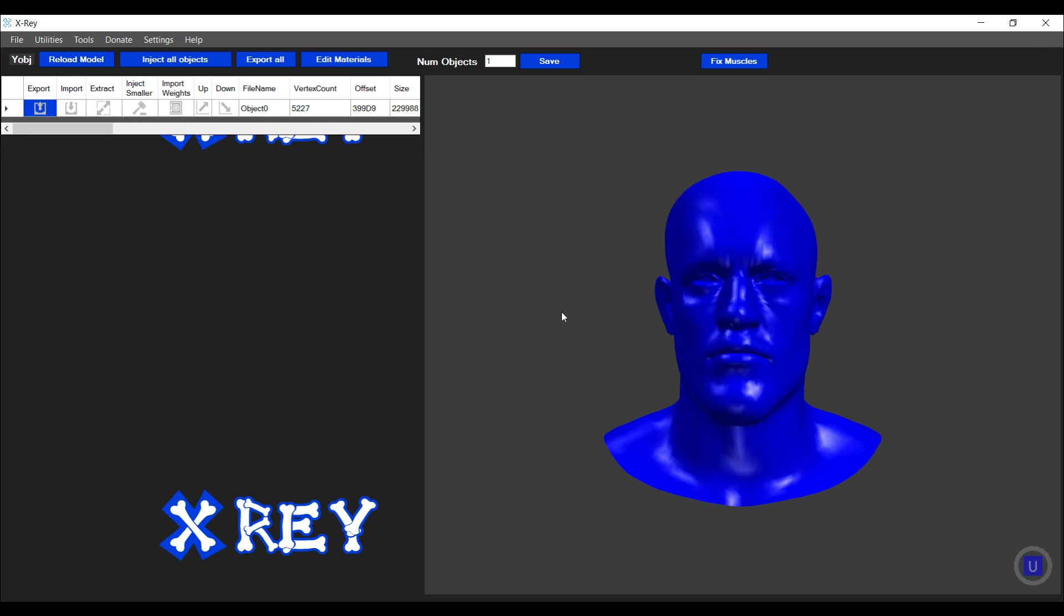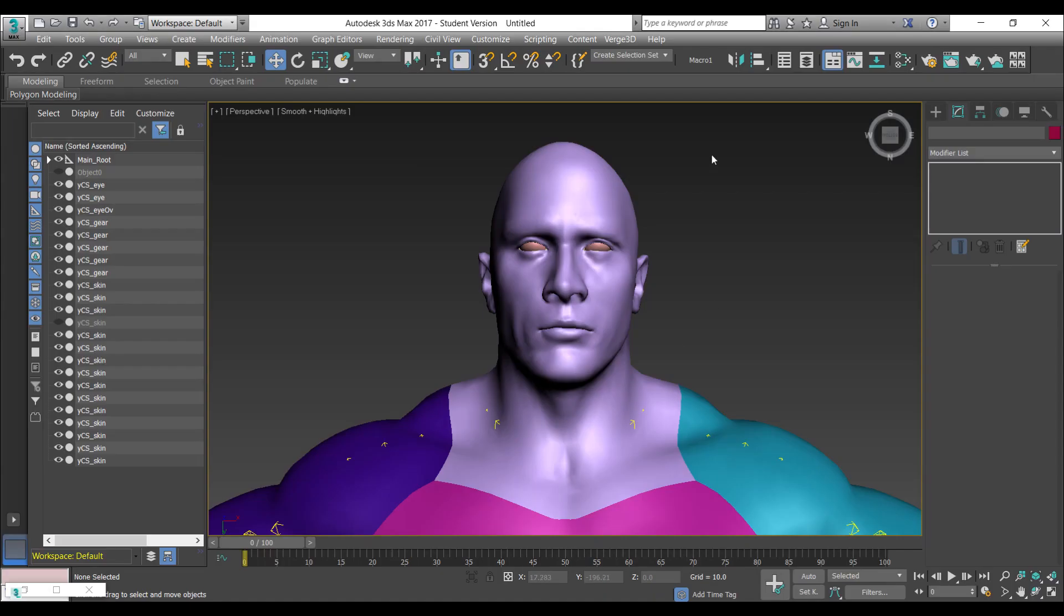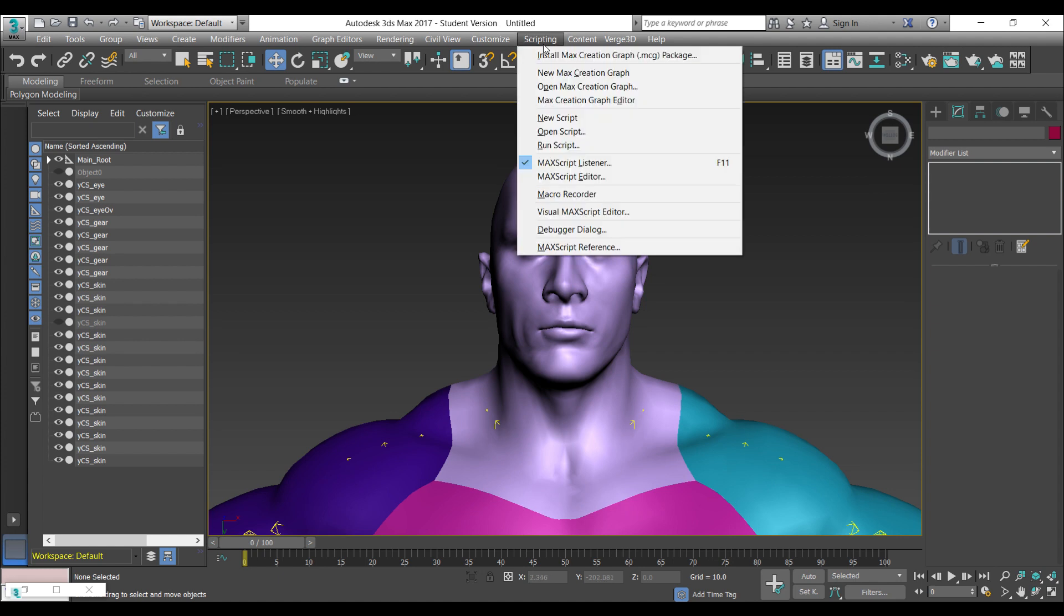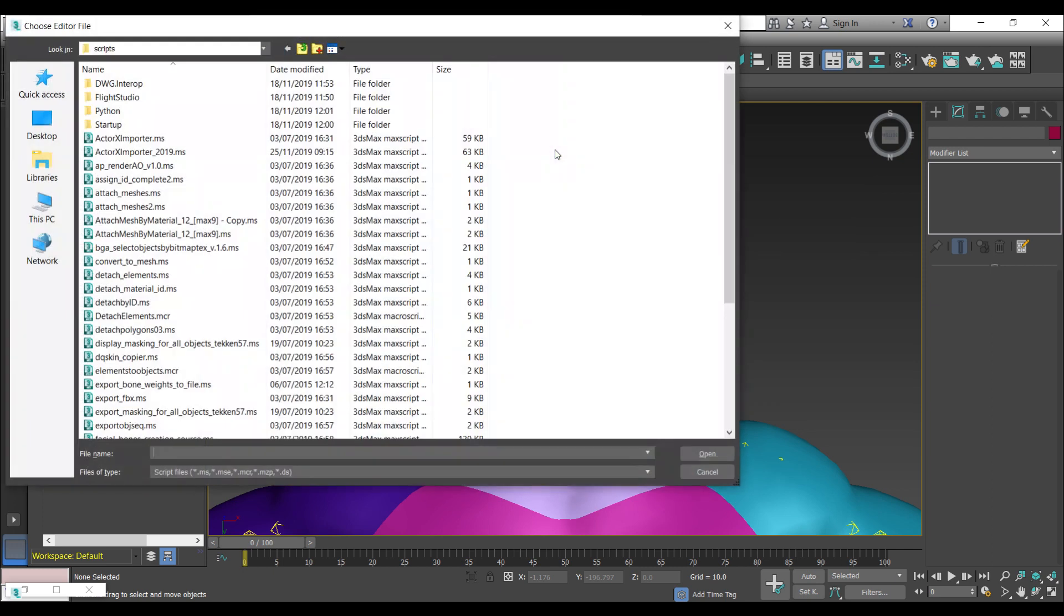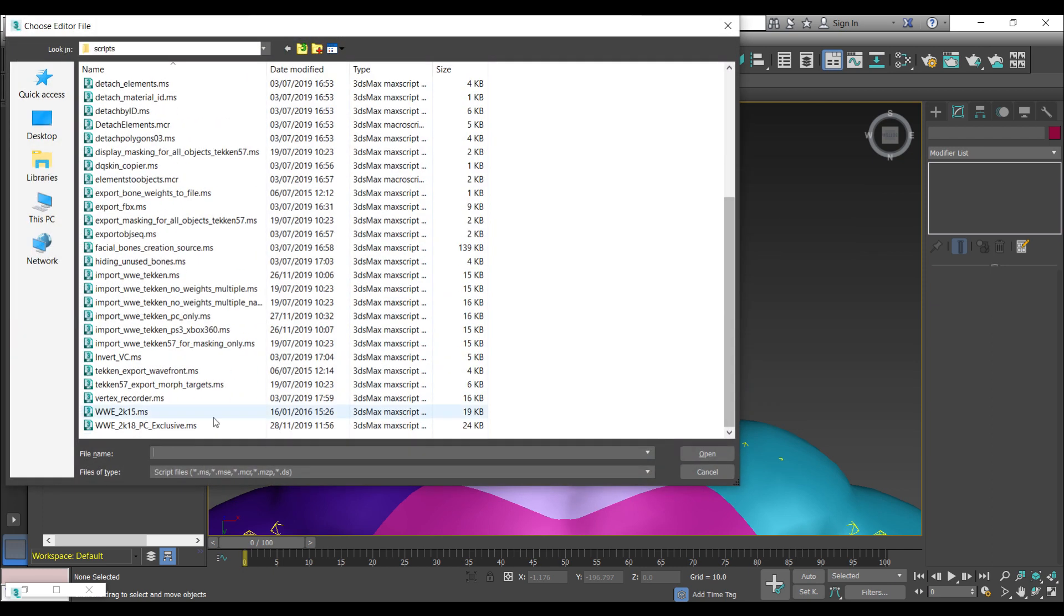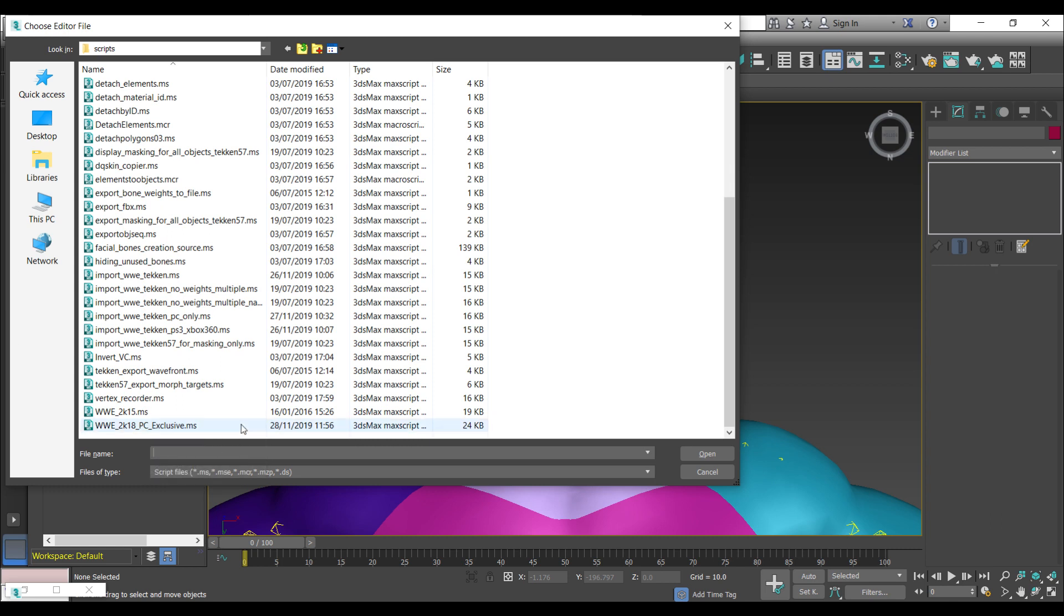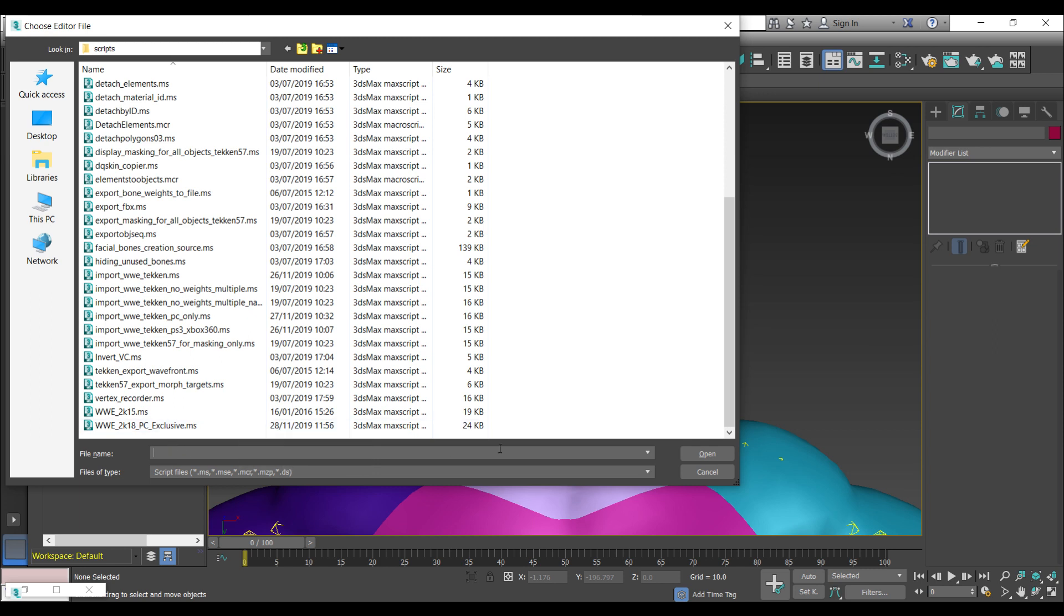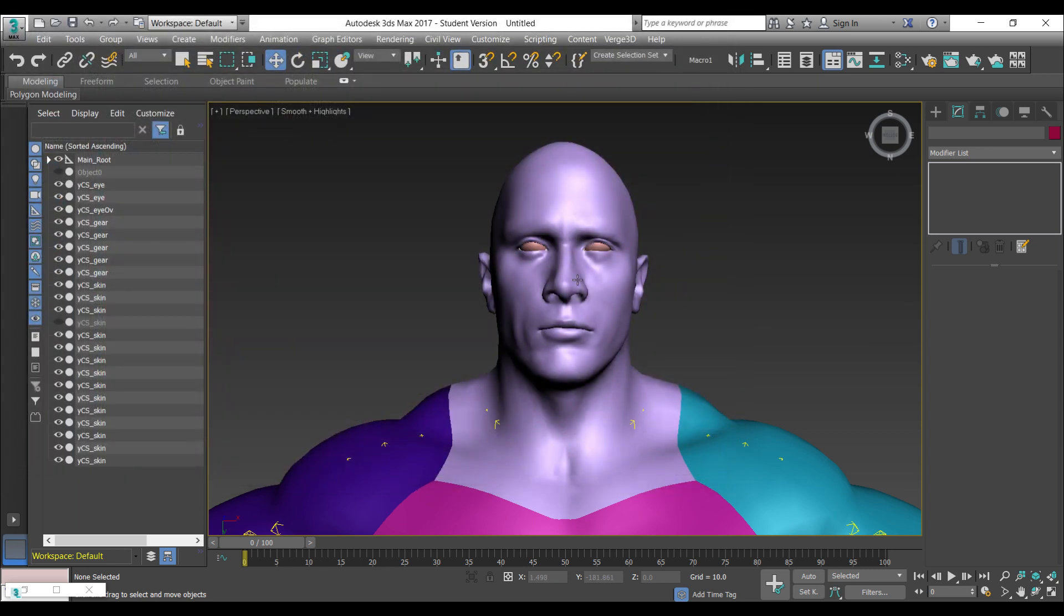I'm going to 3D Studio Max and I've already imported The Rock's model. To actually import the model into the game, you need to run the WWE 2K18 PC exclusive script which was created by Zaramot on the zentax forums and which I've edited to work with importing the rigging and the models back into the game. I'm not going to run it now because it takes a very long time, so I've already got The Rock in 3D Studio Max.